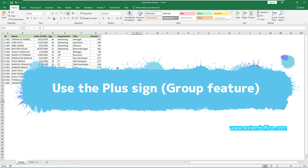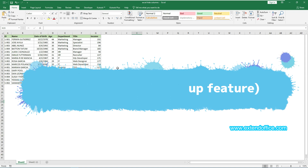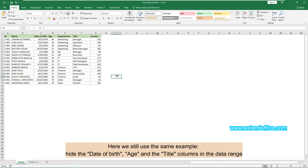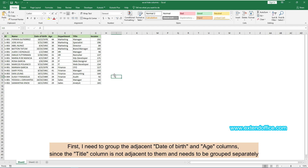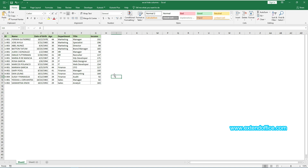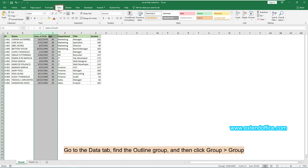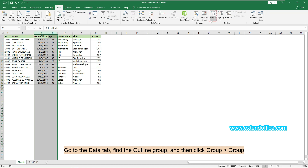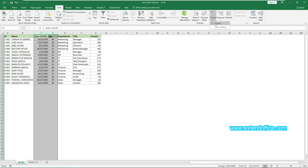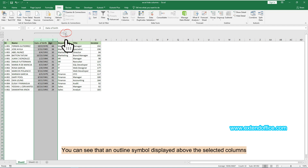Here is the fifth method: use the plus sign to hide columns. We still use the same example — hide the date of birth, age, and title columns. First, I need to group the adjacent date of birth and age columns, since the title column is not adjacent to them and needs to be grouped separately. I click column letter C to select the date of birth column, then hold and drag to column letter D to select the adjacent age column together. Go to the Data tab and click Group, Group. You can see that an outline symbol is displayed above the selected columns.